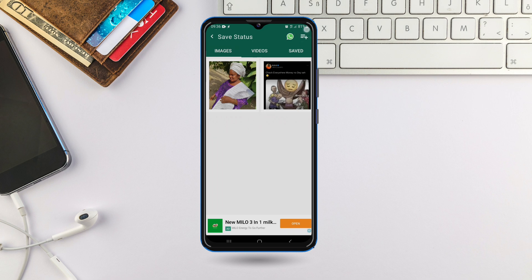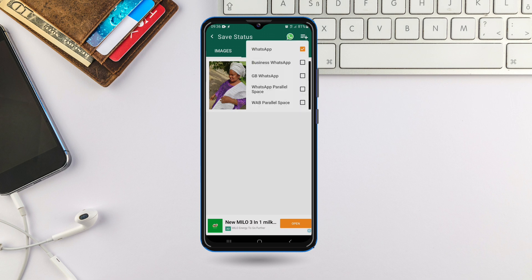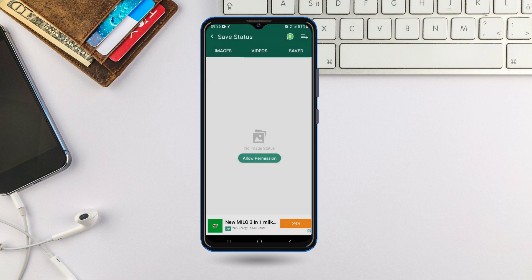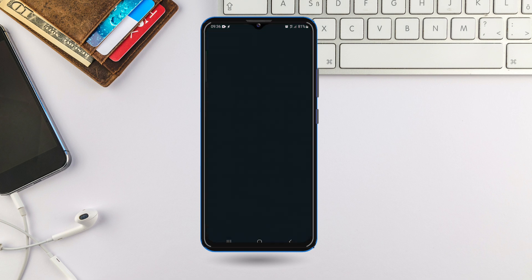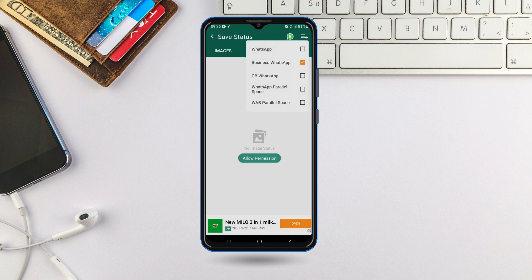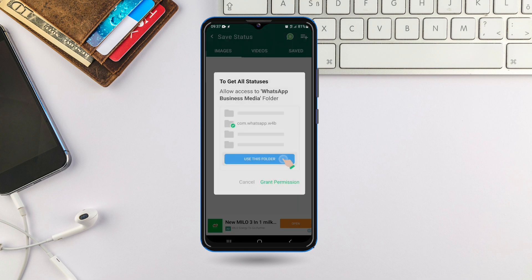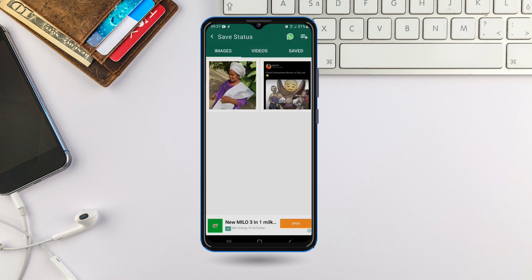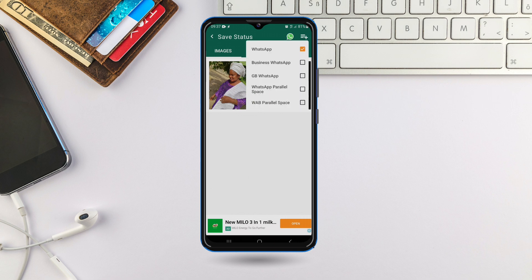Come here and look at this plus sign — just click on it. If you're using WhatsApp or WhatsApp for Business, you select it. I'm using WhatsApp Business. Whether you're using WhatsApp, WhatsApp Business, or GBWhatsApp, just select the one you're using and you can start saving statuses from it.